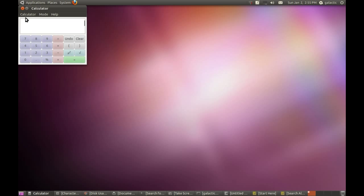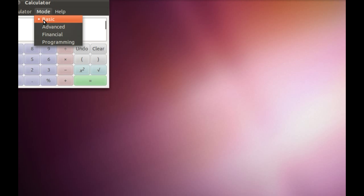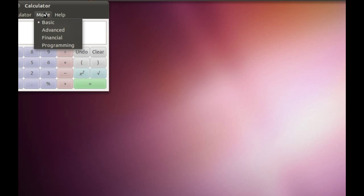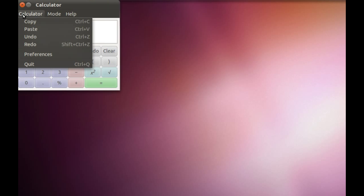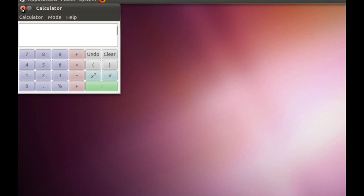Calculator is self-explanatory. It does have different functions - you can go into Advanced, Financial, or Programming mode, so it's quite a powerful calculator compared to the one that comes with Windows.